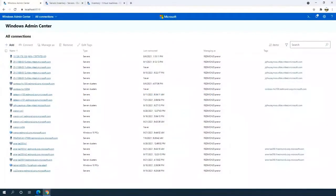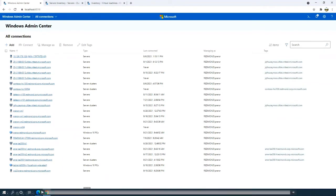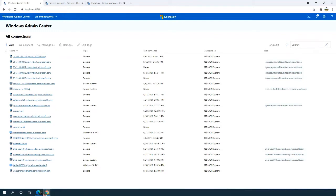Hey folks, my name is Prashid. I'm a program manager on the Windows Admin Center team. I'm sure if you're on this call you've used Windows Admin Center in the past to manage your Azure Stack HCI cluster. I want to show you how easy it is to actually manage your GPU, your GPU pools, and of course DDA — assign your GPUs to virtual machines using Windows Admin Center.